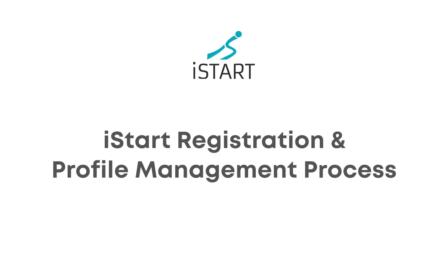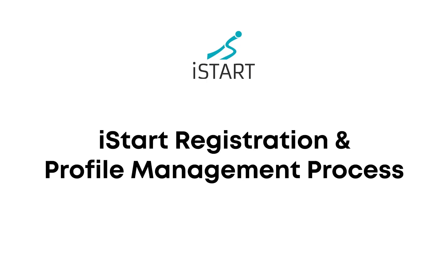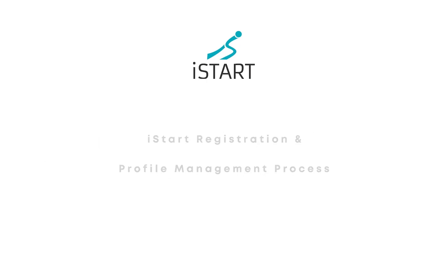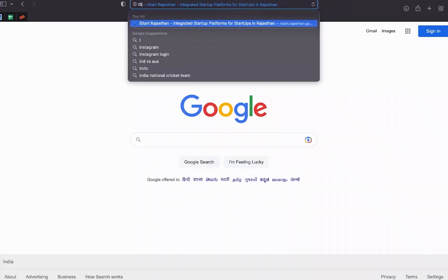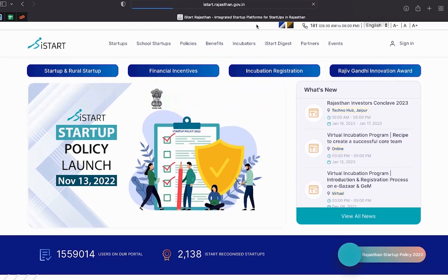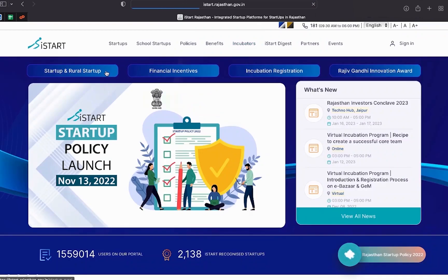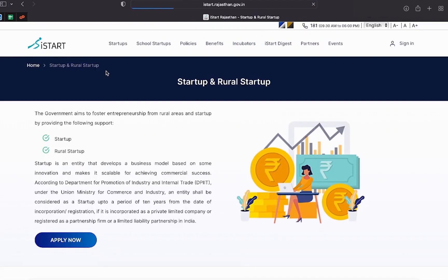iStart Registration and Profile Management Process. First, you have to go to the iStart website. Now, click on startup and register startup. Here you can see the apply button. Click on it to register as a startup on iStart.